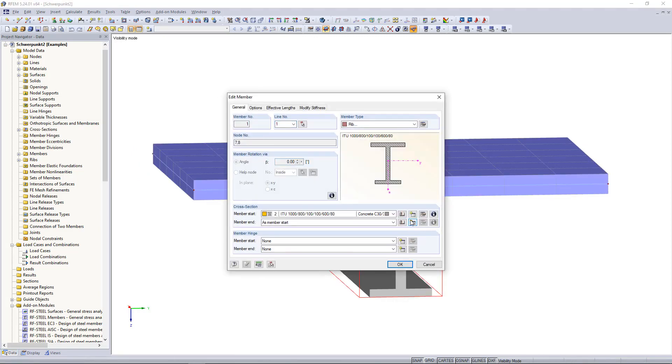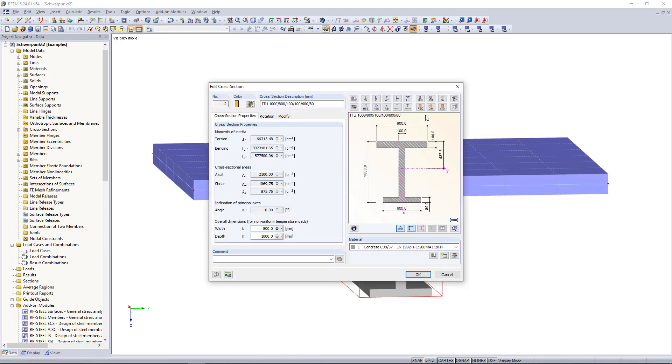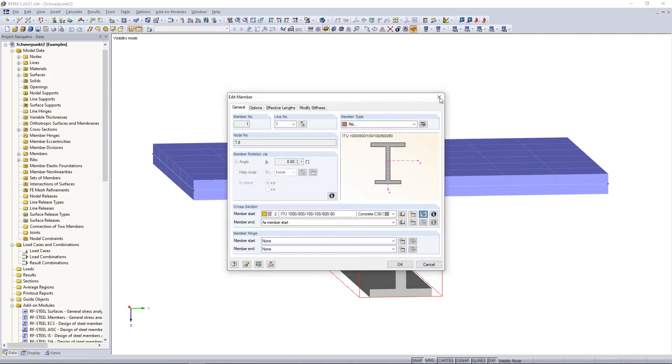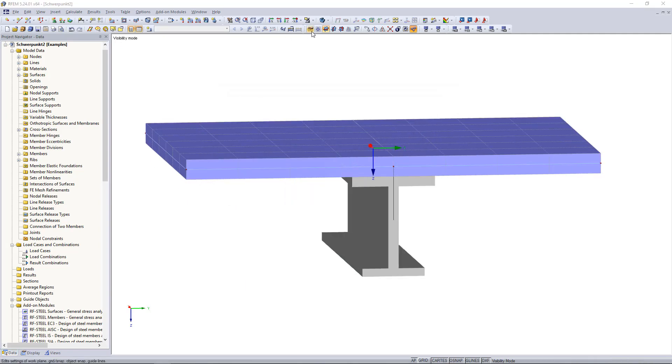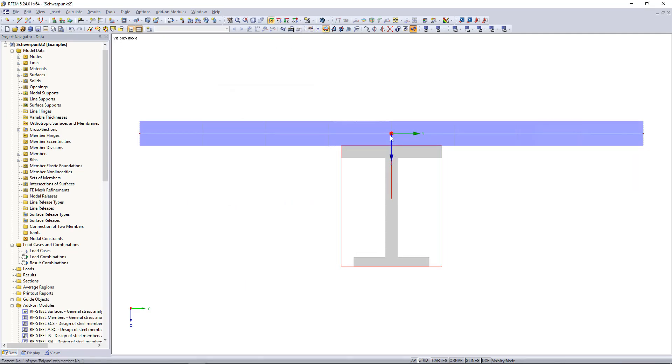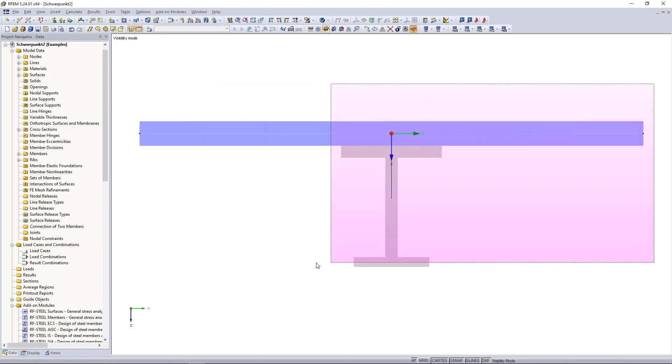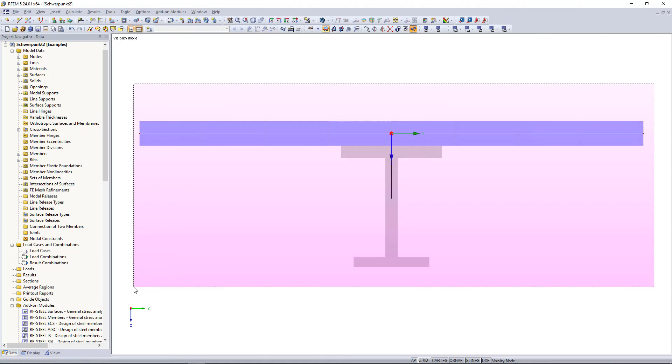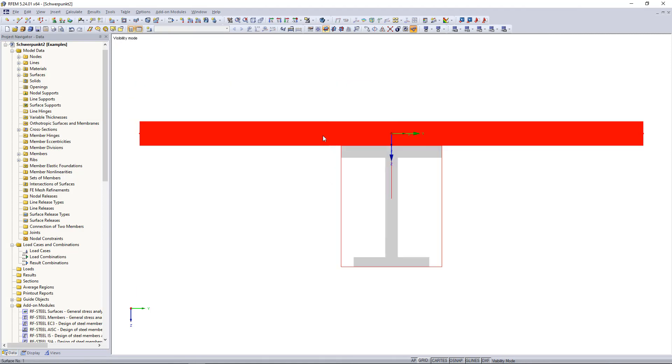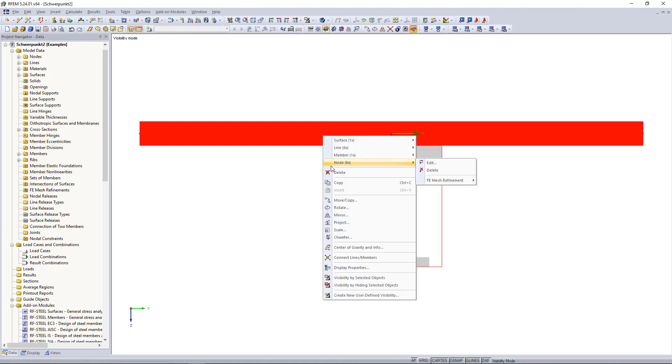Below that, a cross-section with the same dimensions as in our example was used. If we select the entire system and right-click on Centroid and Info, RFEM shows the overall centroid.